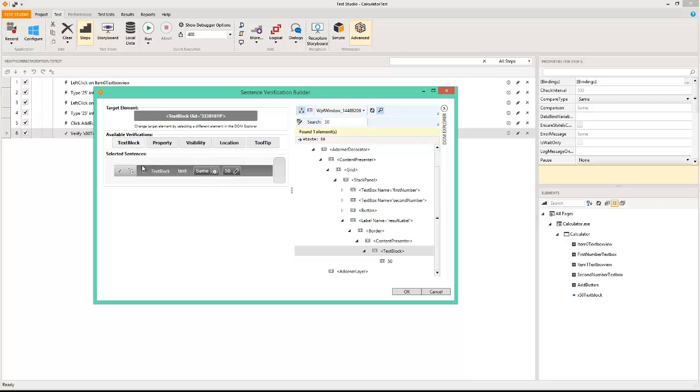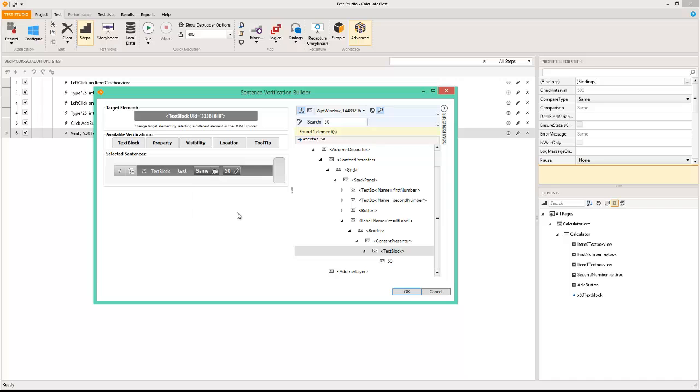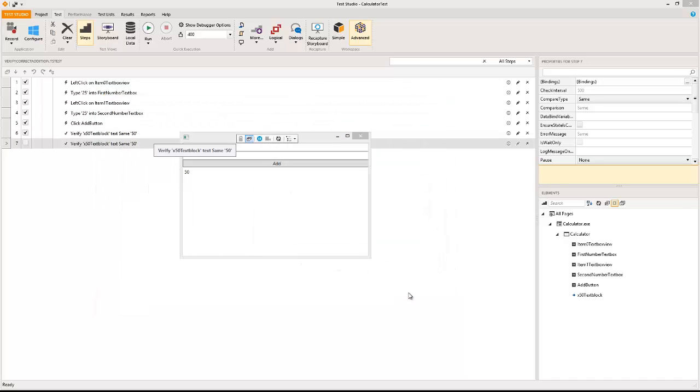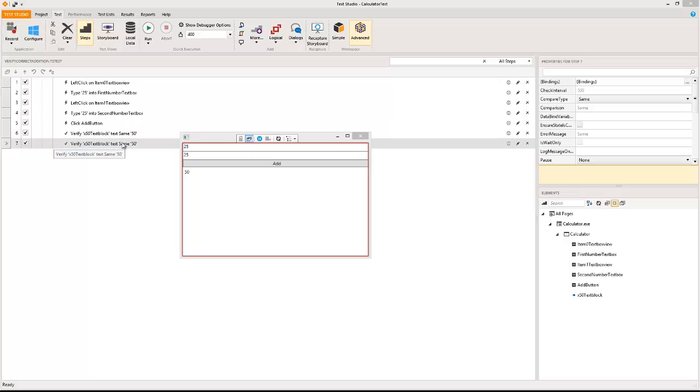I can also go ahead and change the equality operators there. As I click OK you will see the same verification being added in the system once again.